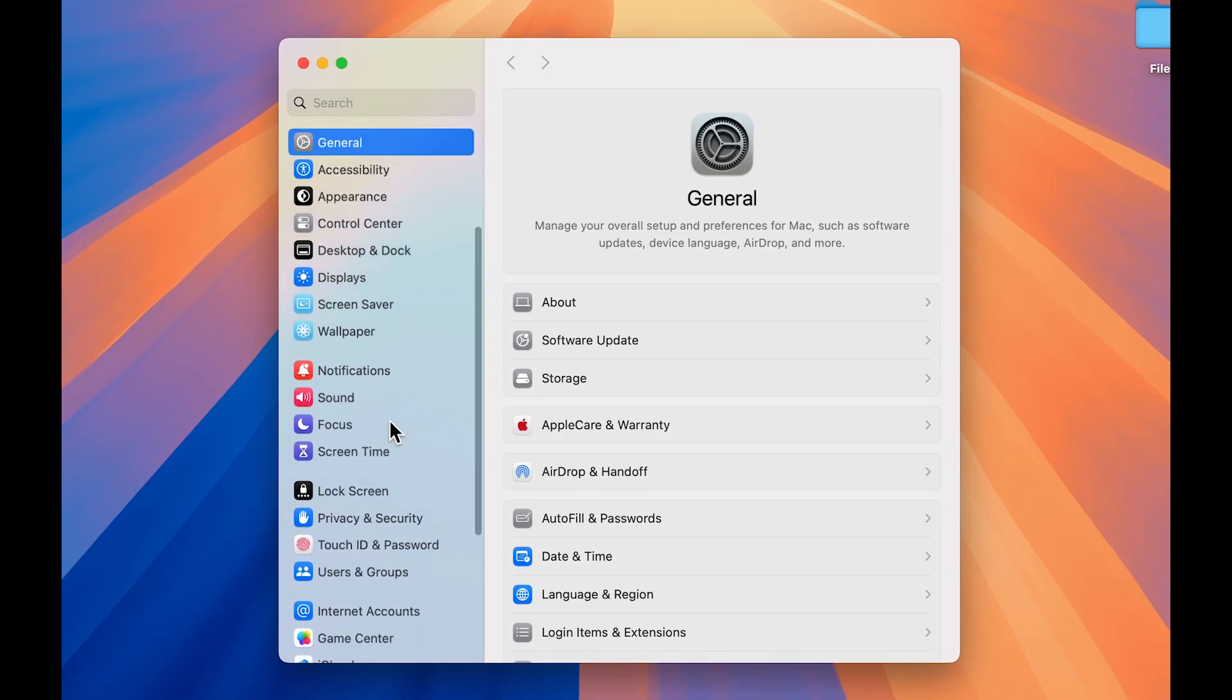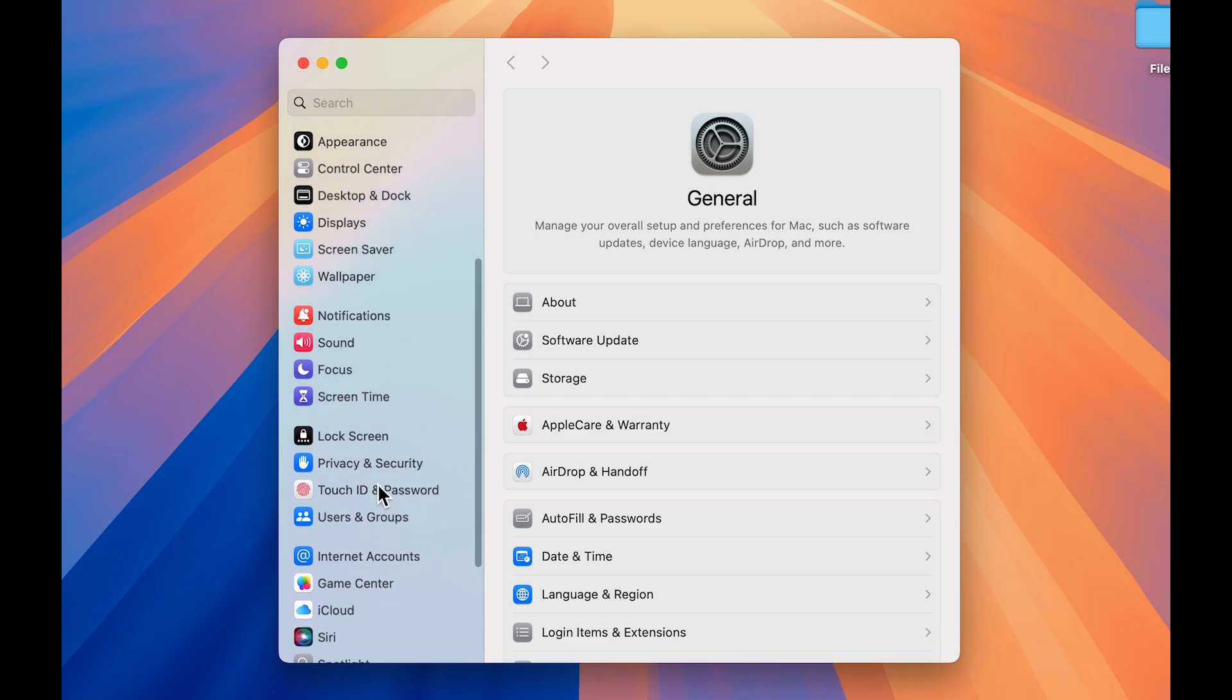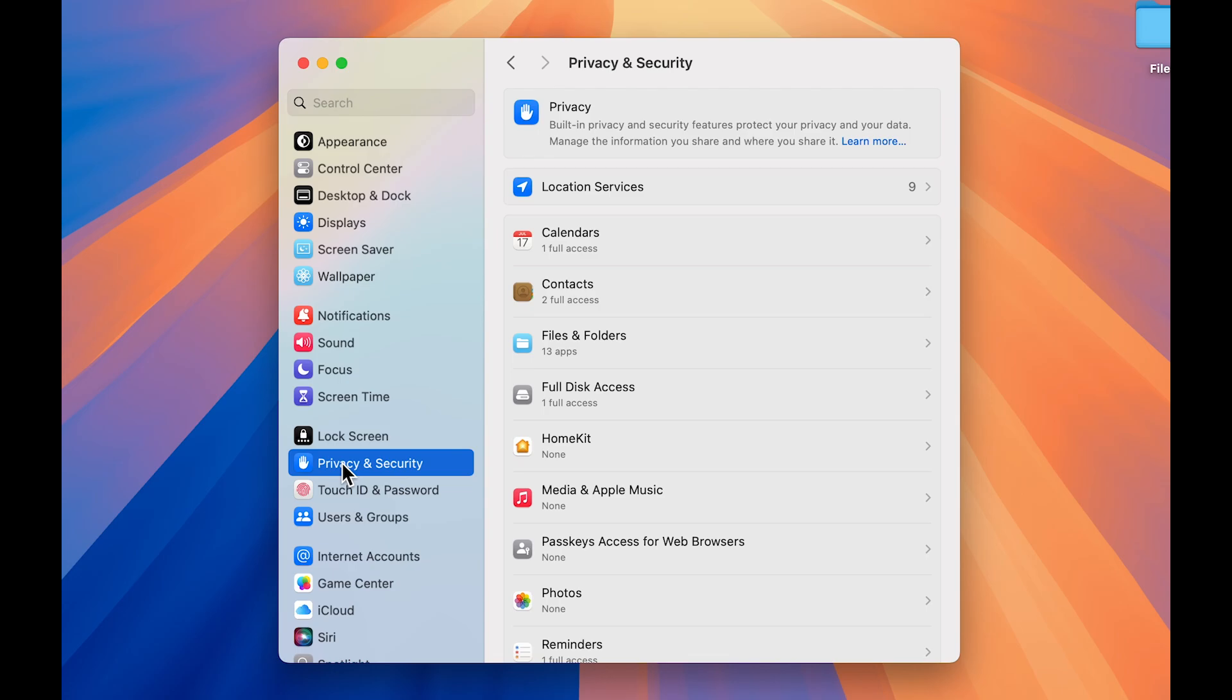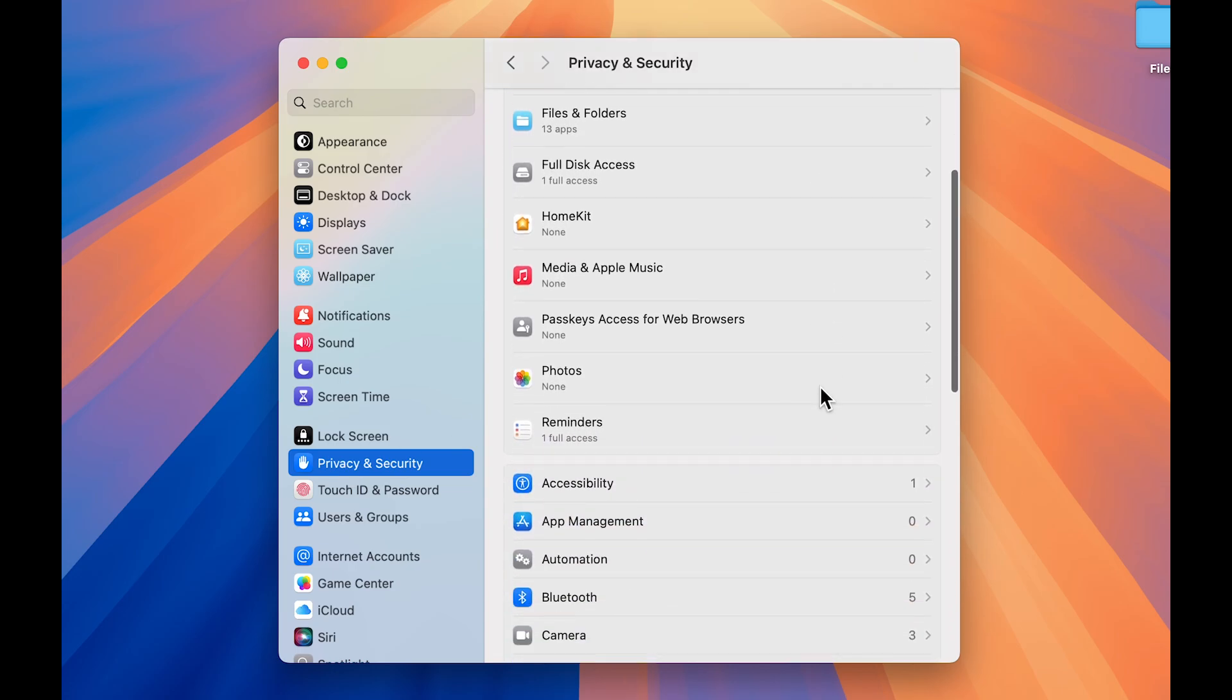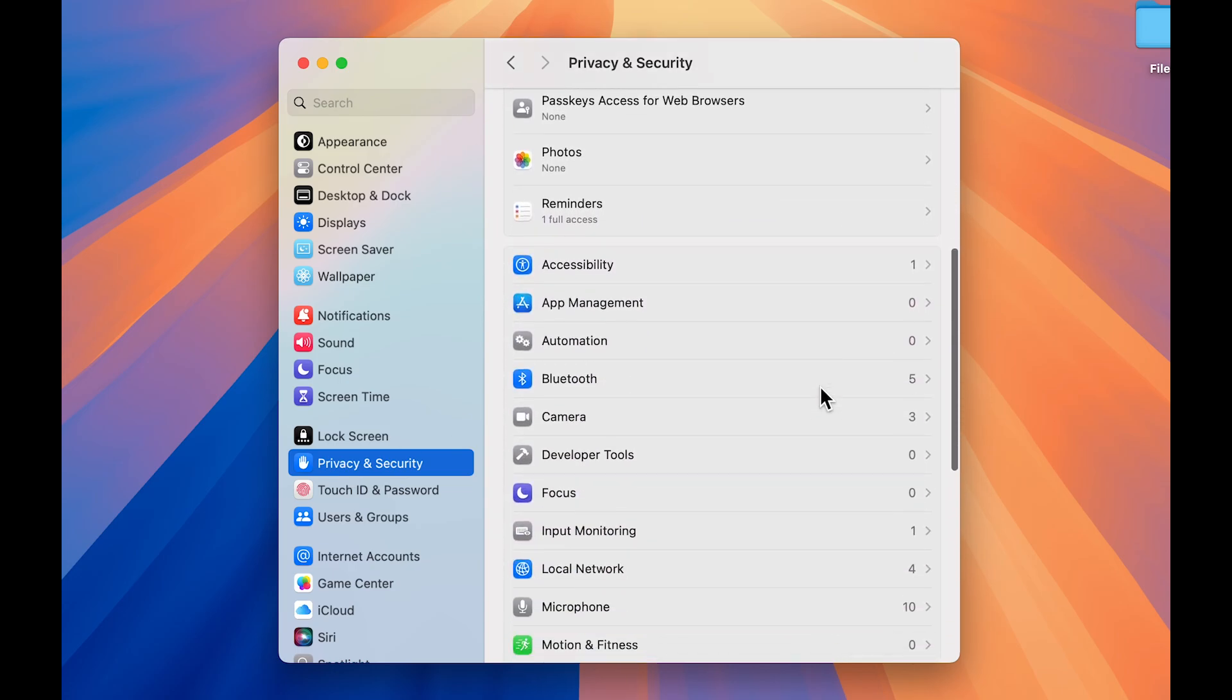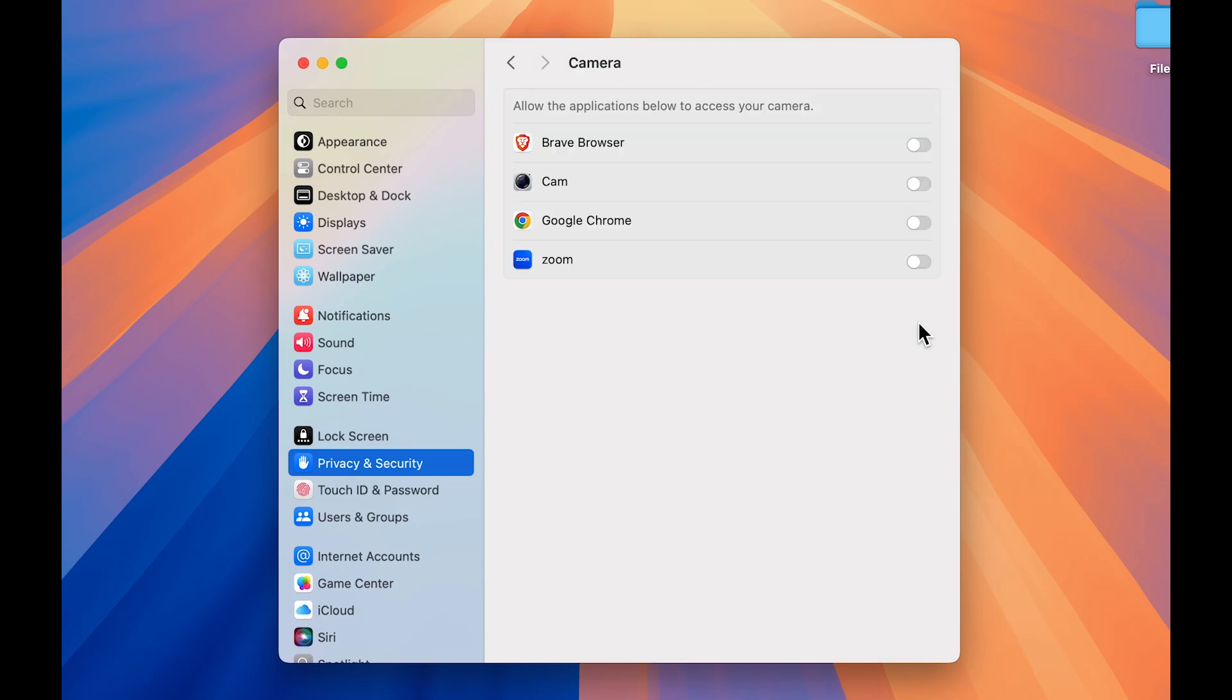Once you open System Settings, go down and look for Privacy and Security. Once you select that option, on the right hand side you get multiple options. Just go down and look for Camera. Once you get Camera, simply select that.